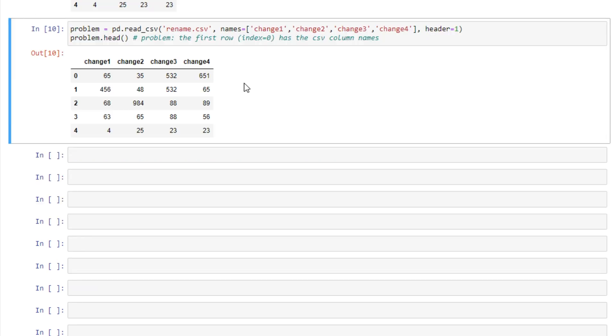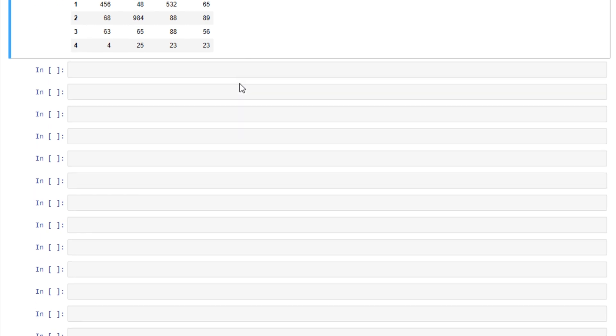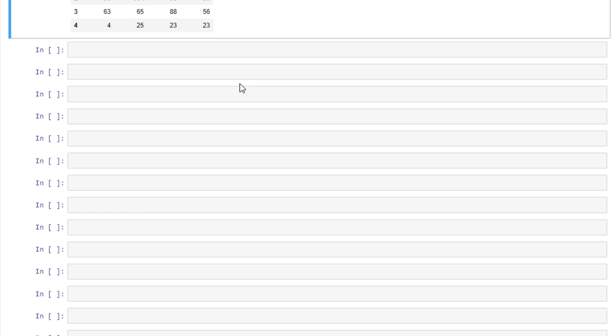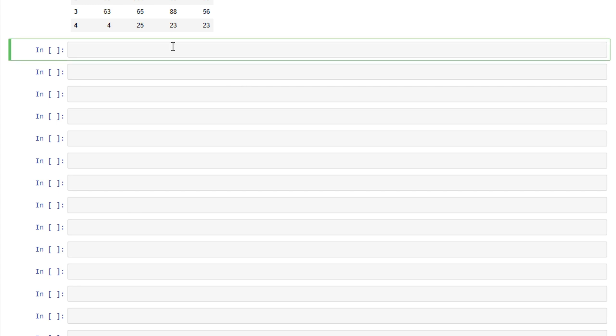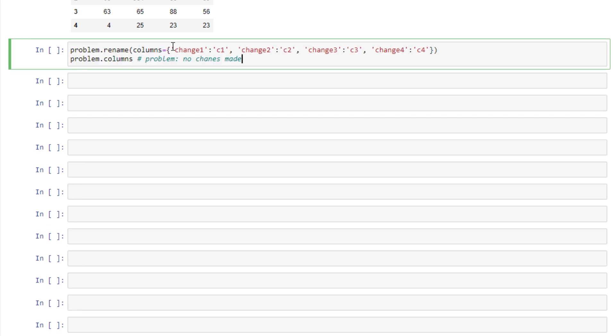A problem that I used to run into quite often when I was trying to change things in a pandas data frame was forgetting to set inplace equals true. And then the changes that I make don't take effect or are not permanent. So we can see an example of that when we're trying to change our column names here, where we rename our columns just like we should.